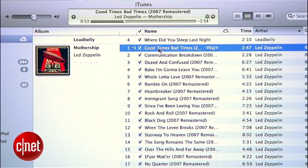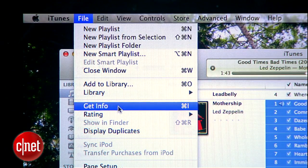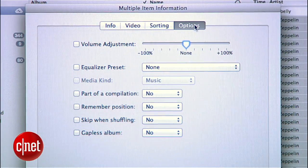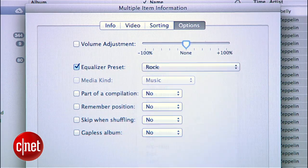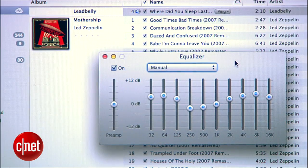One cool trick that few people know about in iTunes is that you can actually assign different EQ presets to different songs. If you want a little extra EQ when Led Zeppelin comes on, here's how to do it: select a song or group of songs and then select Get Info from the File menu. Under the Options tab, you'll see a setting for equalizer preset along with a drop-down menu of all the different presets. Hit OK, and now whenever those songs come on, they'll sound just the way you like.